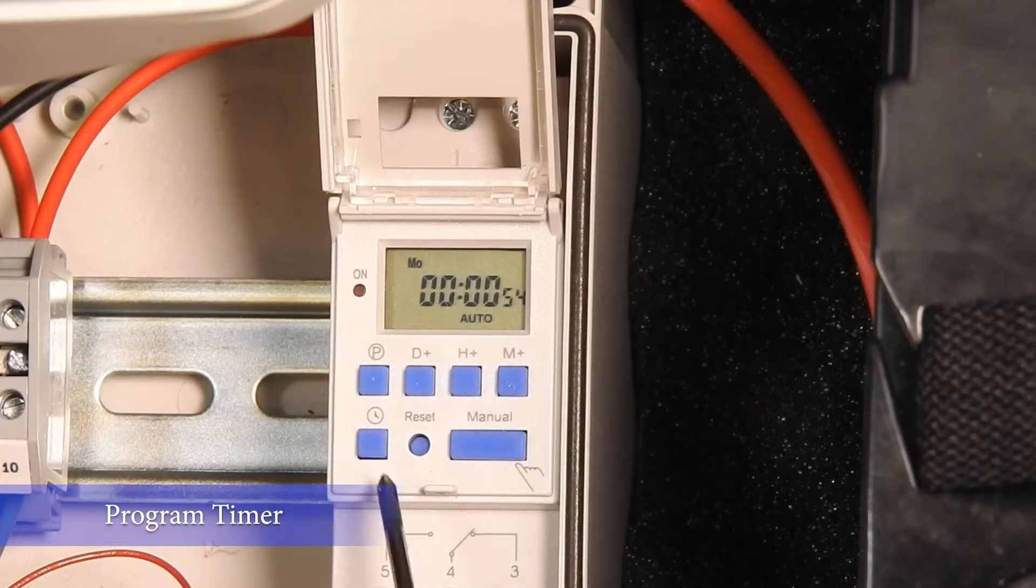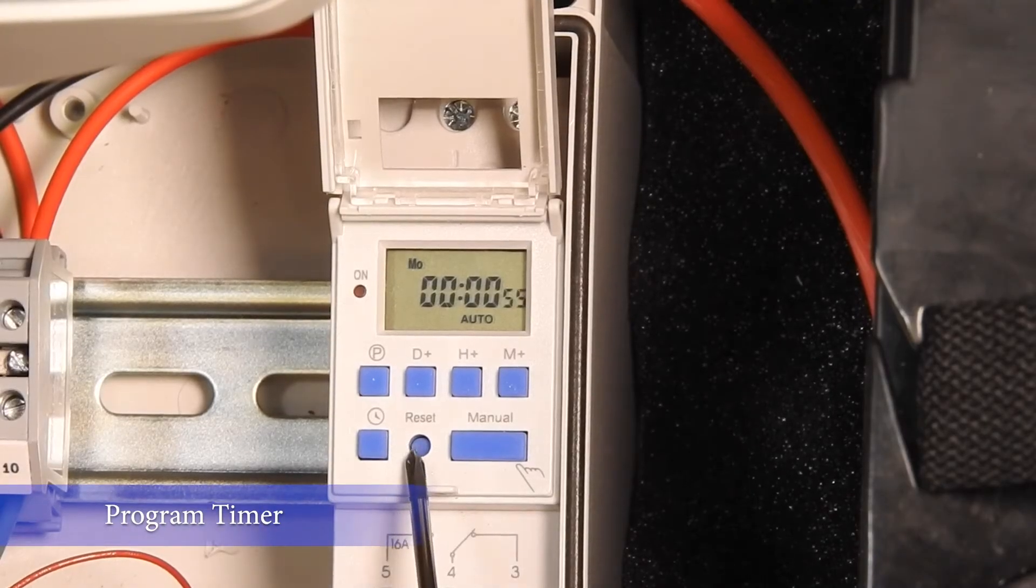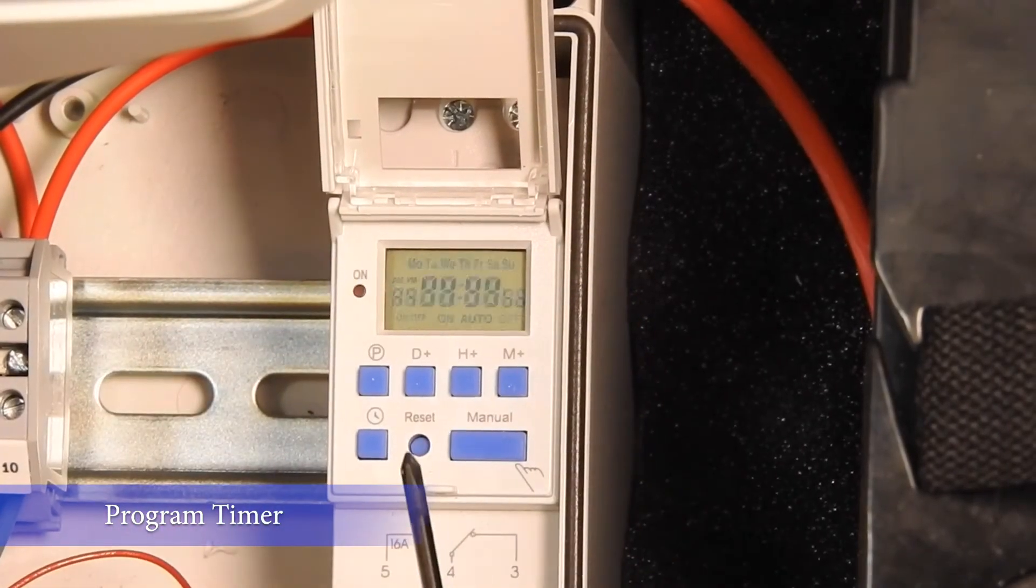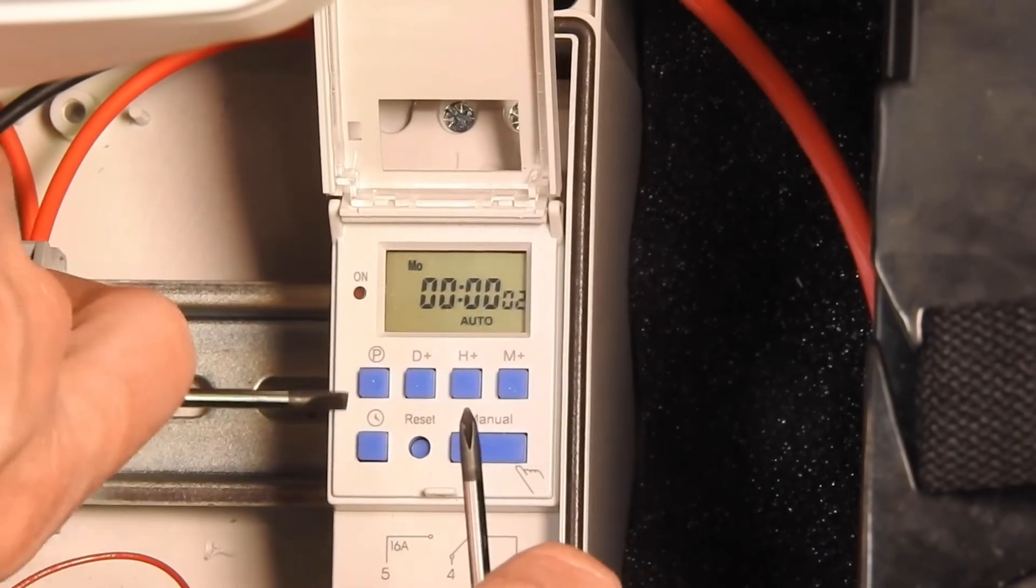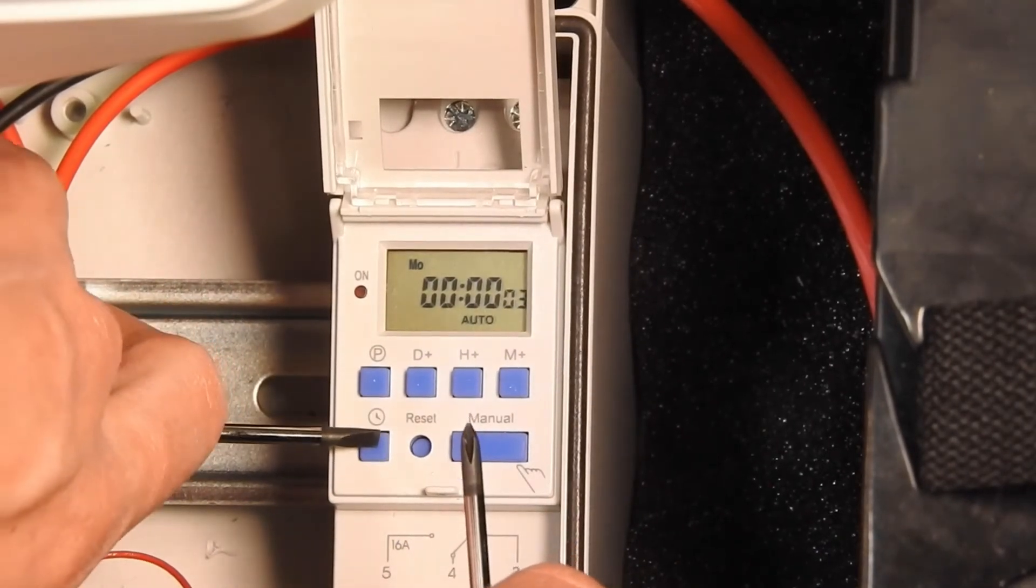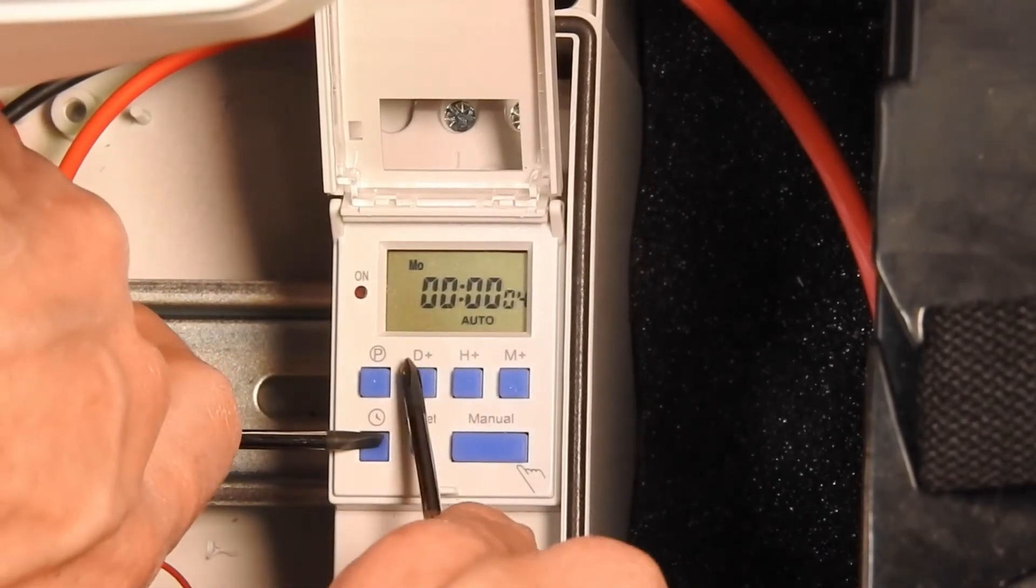Let's reset the timer once more. Program it to your local time. For us, it's Thursday at noon.